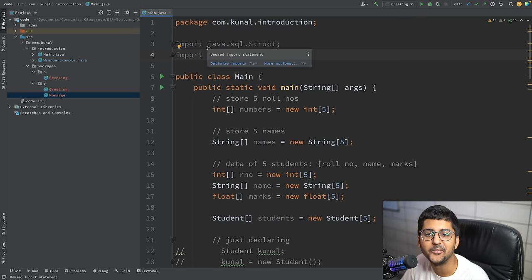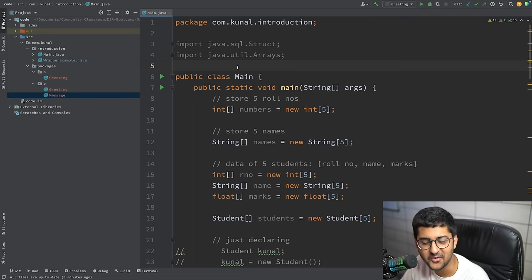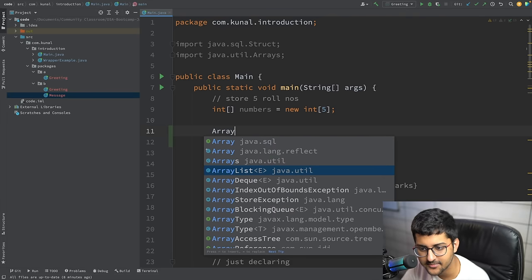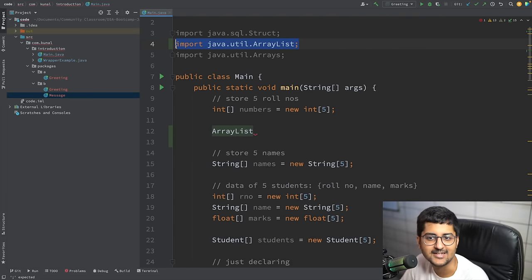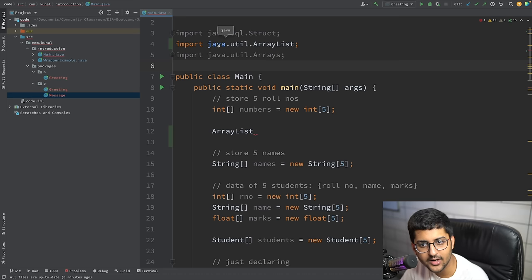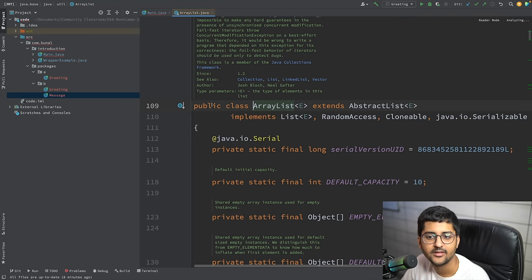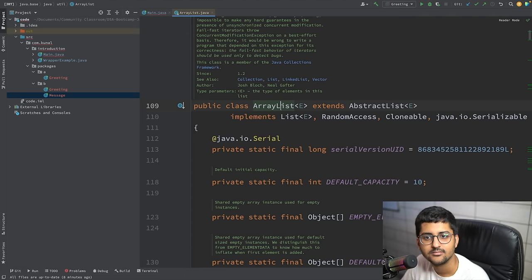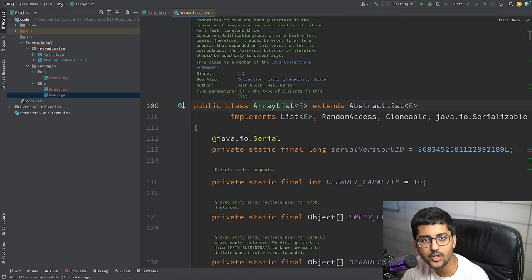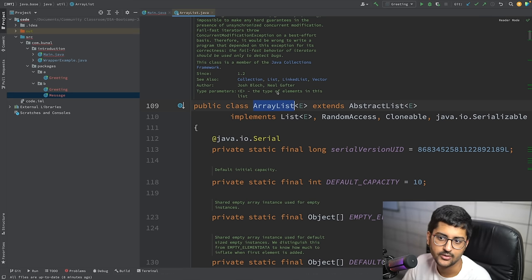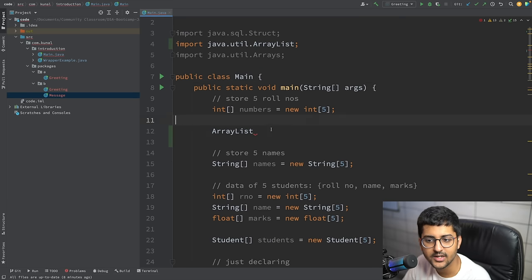You've been using import statements when using things like ArrayList. ArrayList is actually in java.util.ArrayList — a folder called 'java', inside which there's a 'util' folder, and inside that is the ArrayList class. You get these when you install Java.